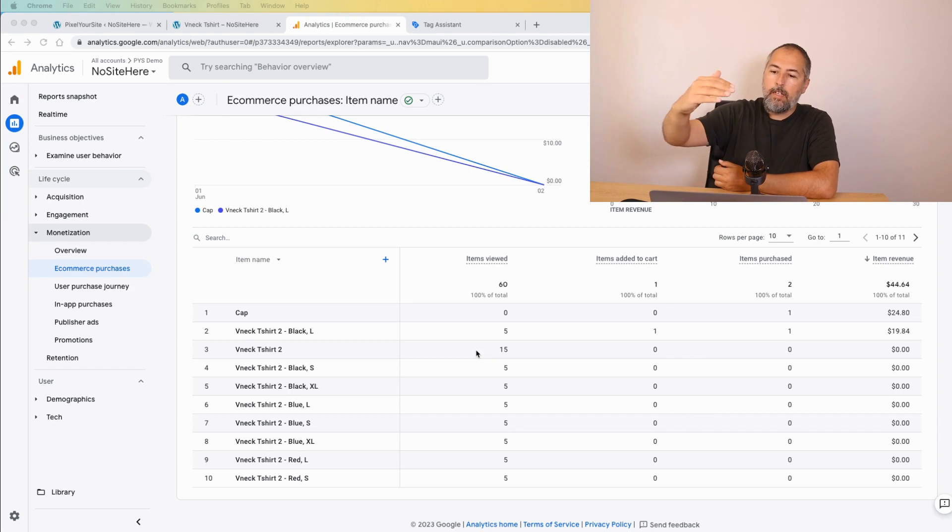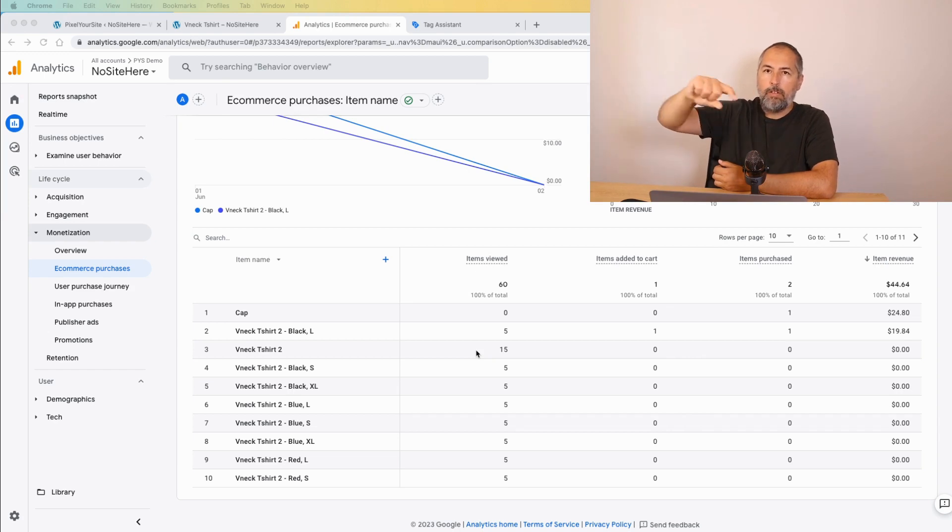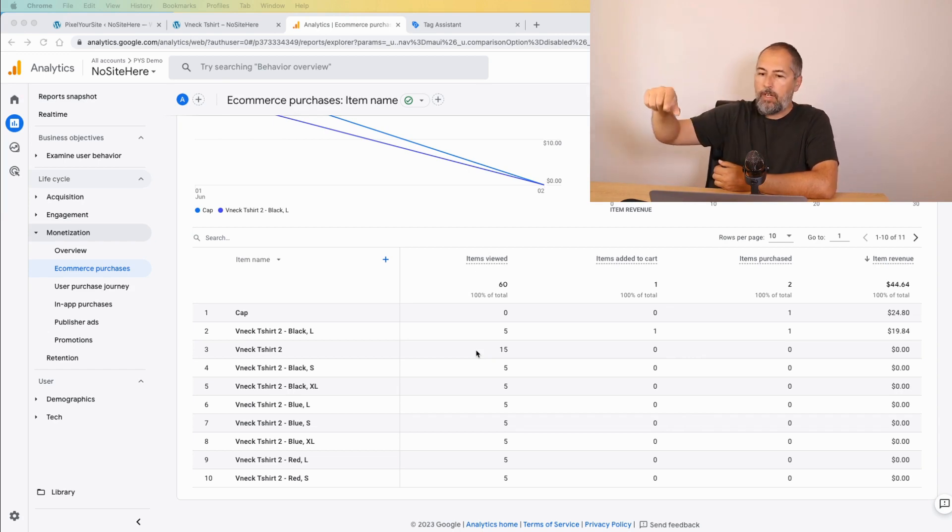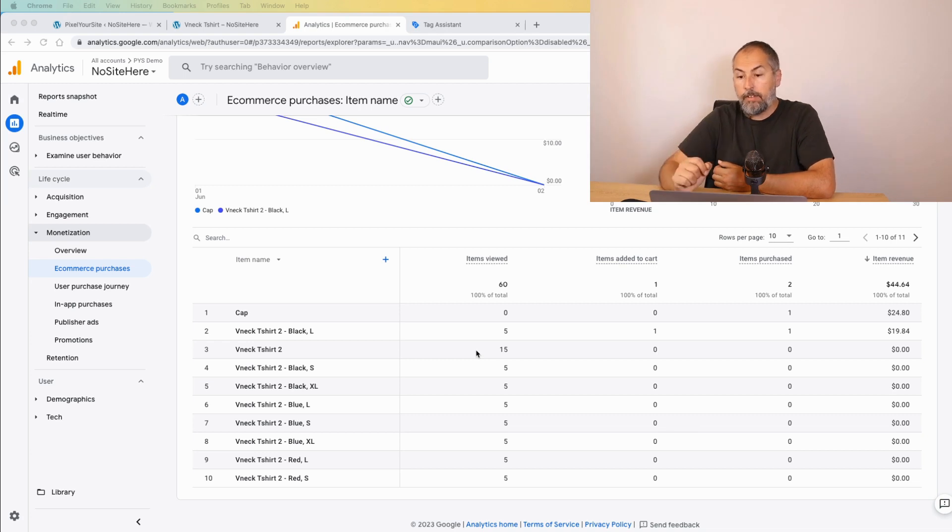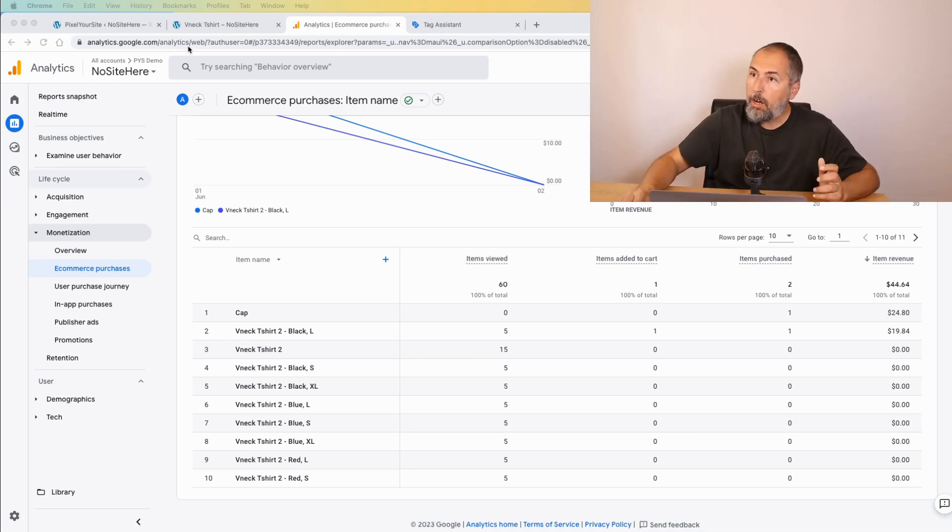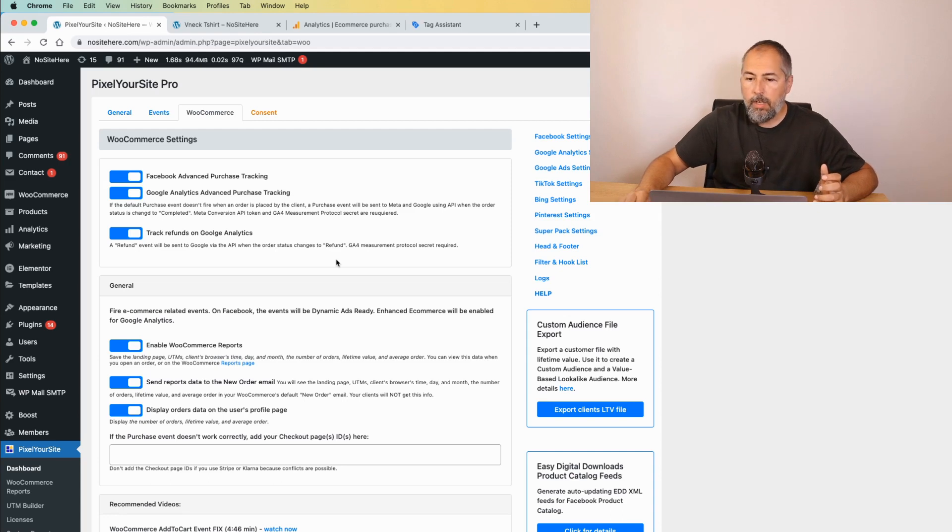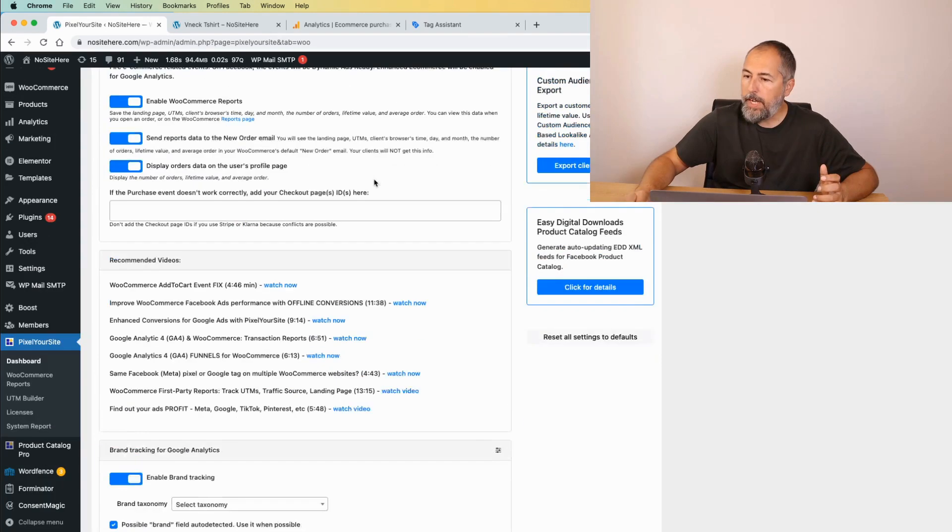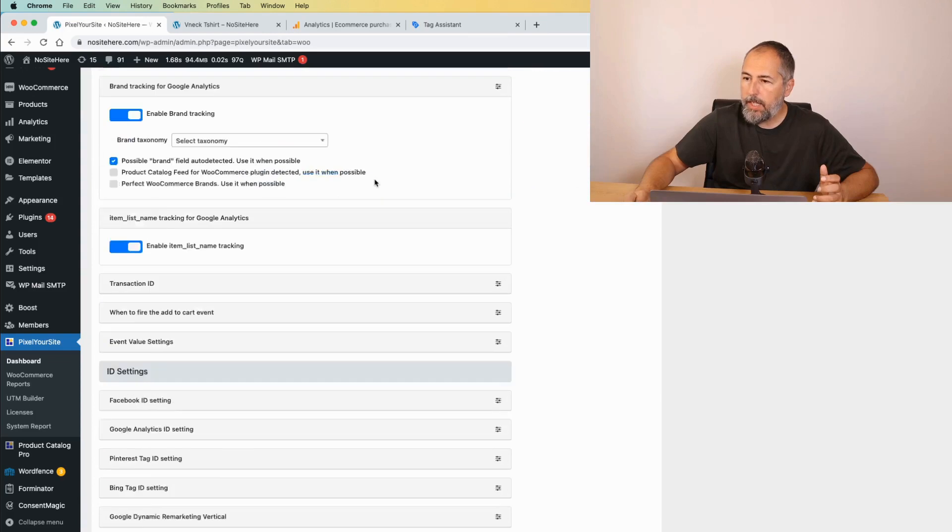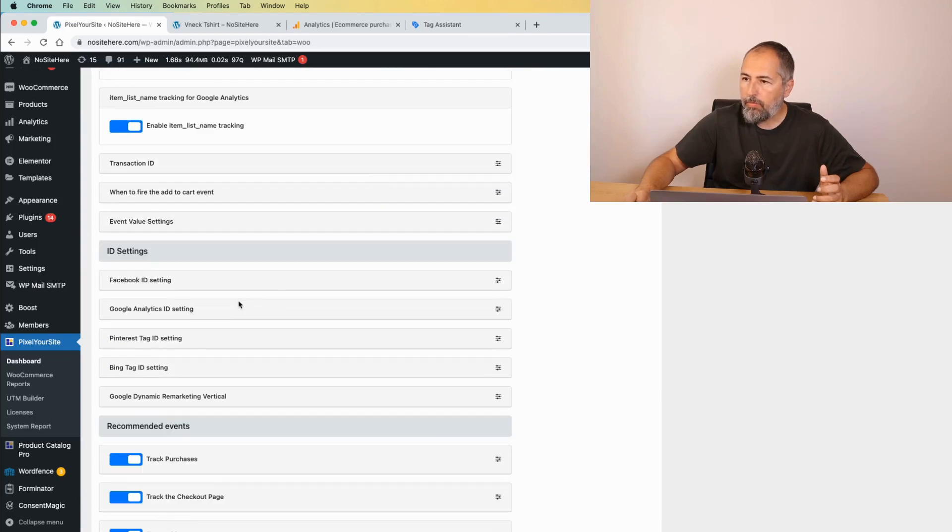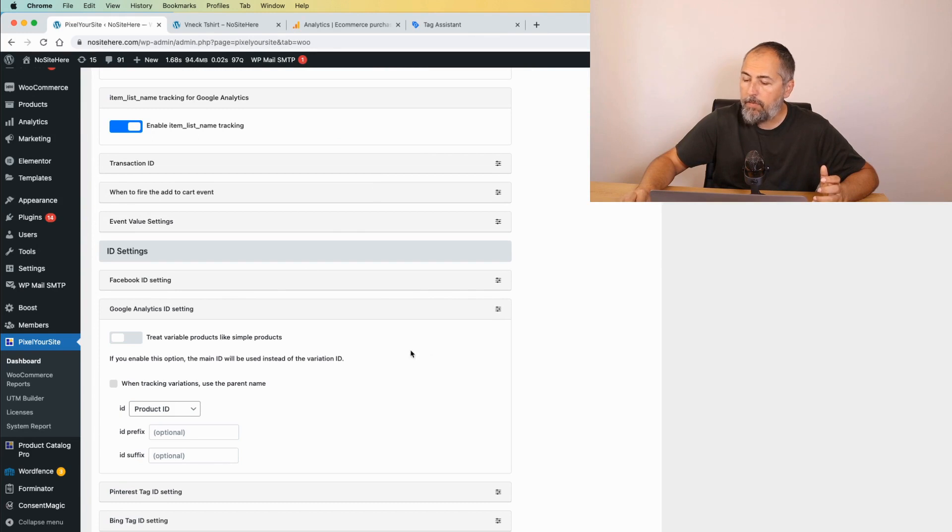So because of this we've added some settings in our plugin. This is our plugin, this is the e-commerce page, and under Google Analytics ID settings we have a few interesting options.